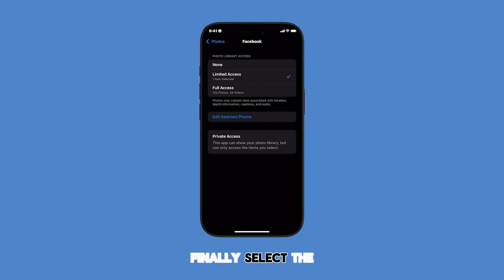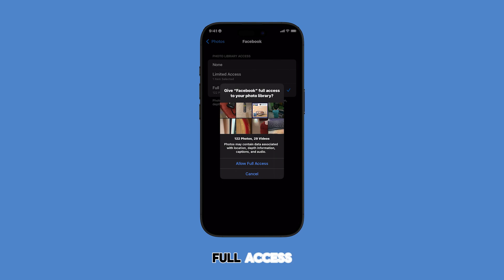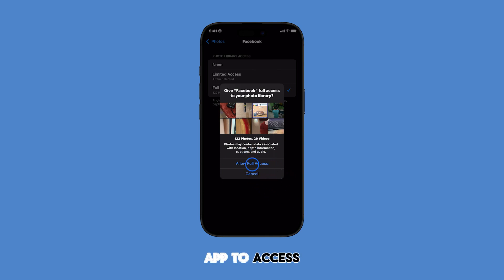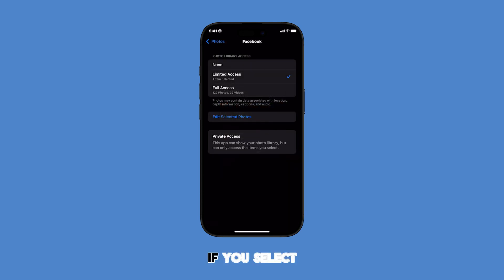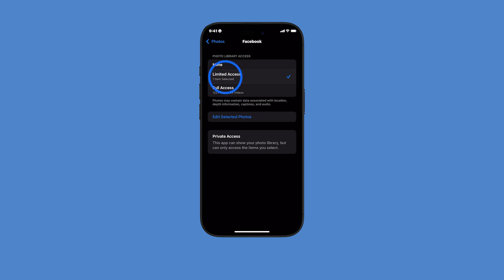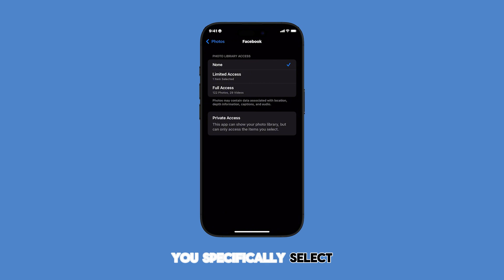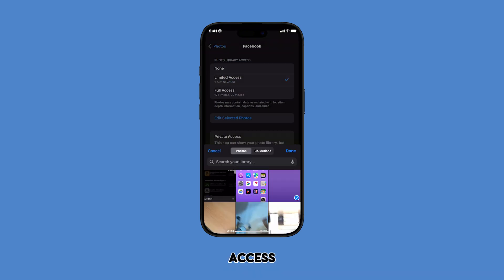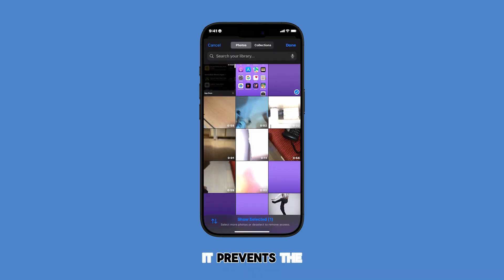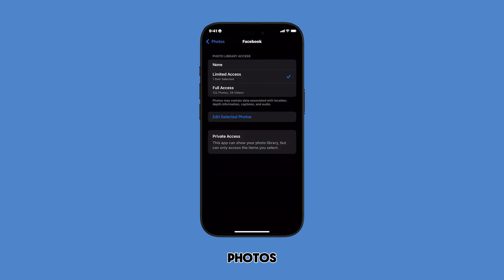Finally, select the desired access level. If you select full access, it allows the app to access and use all your photos. If you select limited access, it allows the app to access and use only the photos you specifically select. If you select none or no access, it prevents the app from accessing any of your photos.